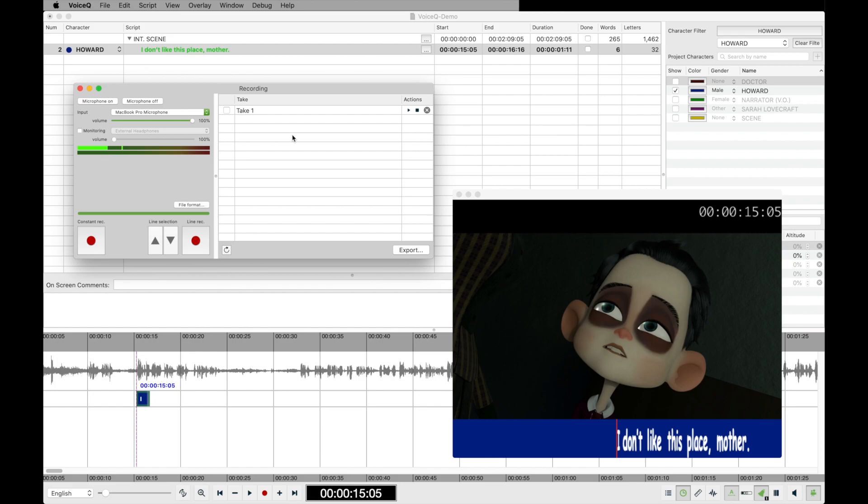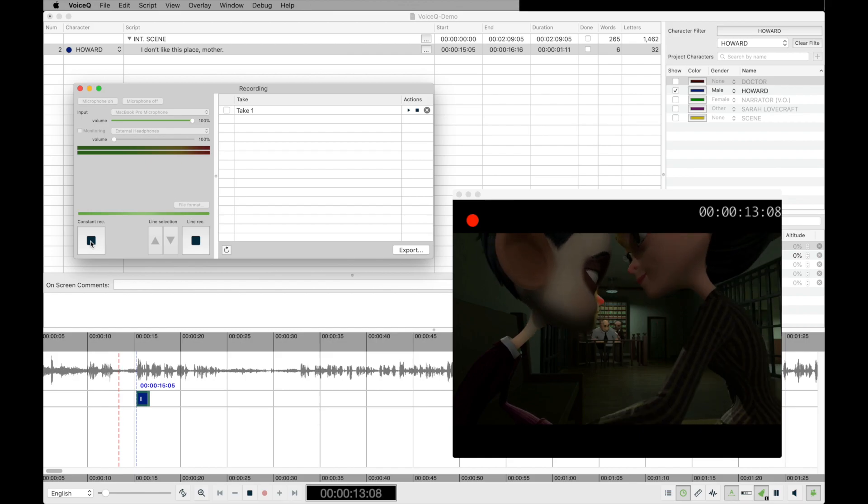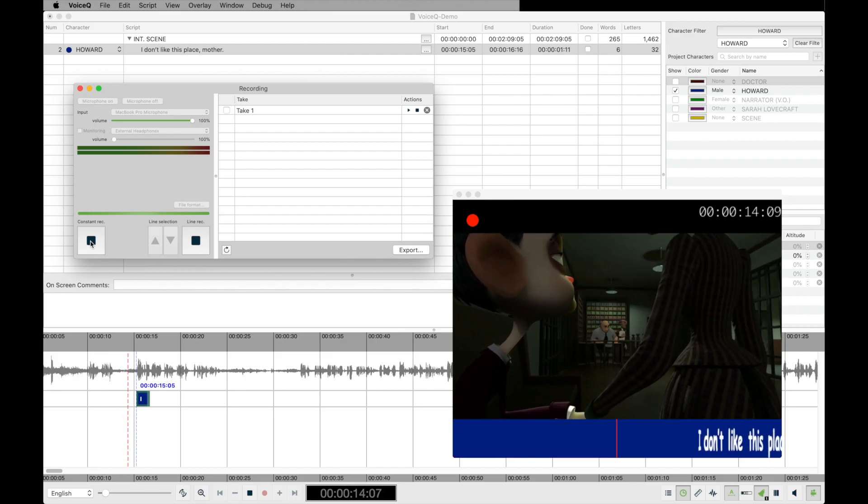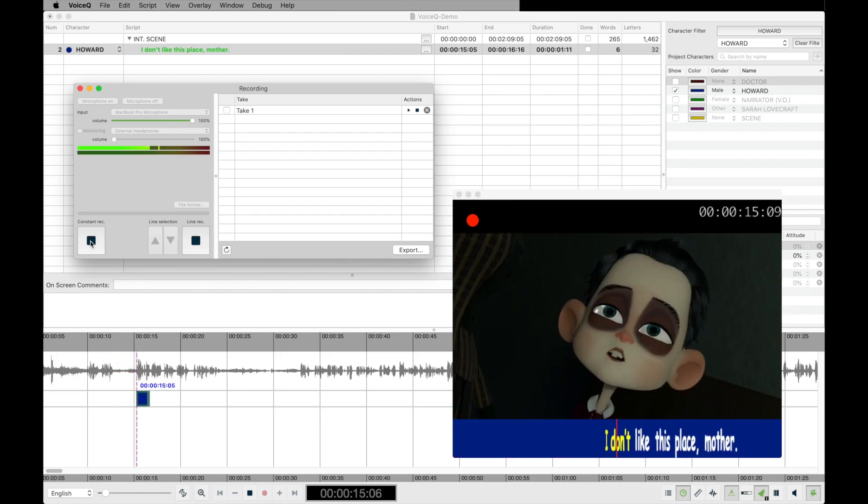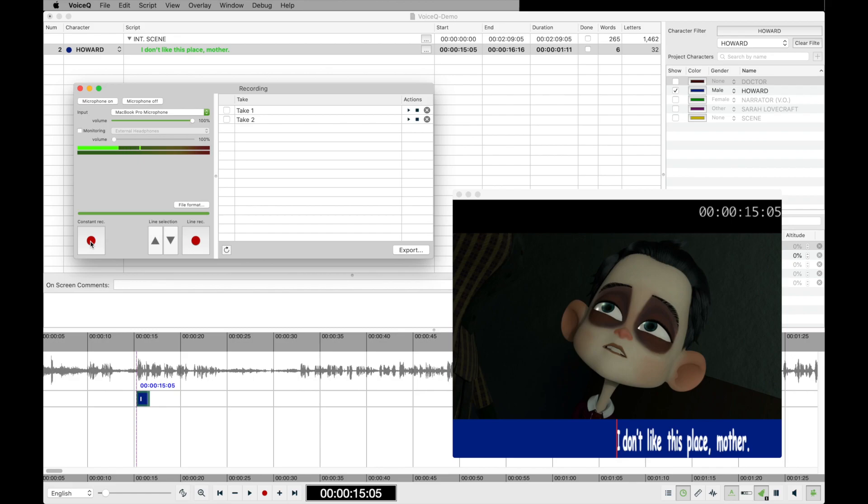For this example, we will use constant record. This record will take as long as the user wishes. It can be multiple lines long, but keep in mind it will count as a take for the currently selected line only.